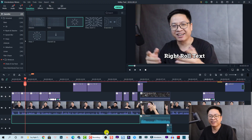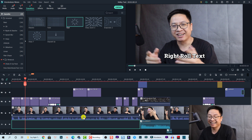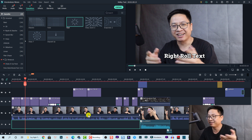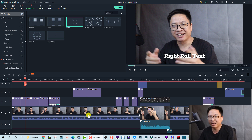Here I am inside Filmora 10 with my example timeline. I made it a little fun because making tutorial videos can be boring — I just want to keep myself motivated. I hope you don't mind. Okay, so to add rolling text to your video, let's get started with the first basic method.